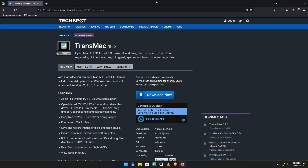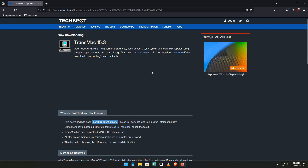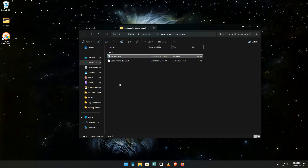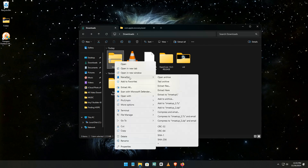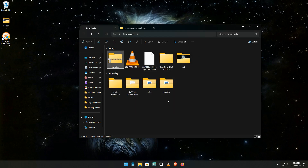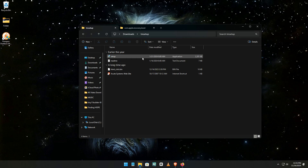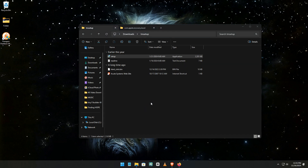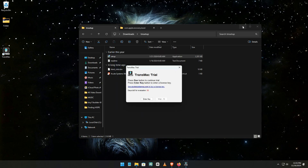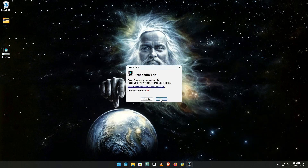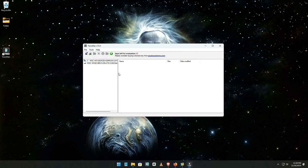Download TransMac. Once the macOS download finishes, return to your web browser and download the tool called TransMac. Follow the specific steps outlined in the guide to prepare your USB drive for installation.